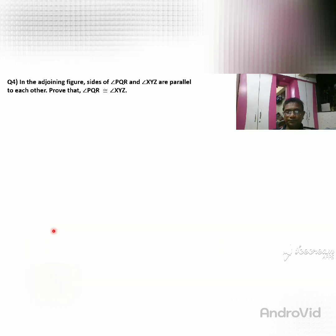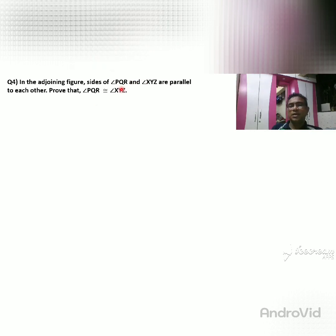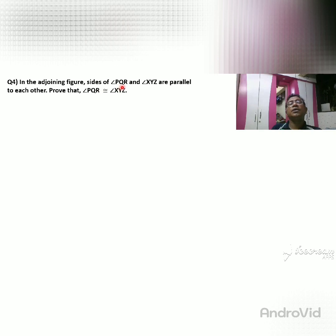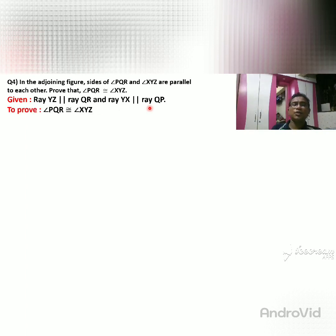Now we go to the last problem in this exercise, question number 4. In the adjoining figure, angle PQR and angle XYZ are given, with YZ parallel to QR and YX parallel to QP. We need to prove that angle PQR is congruent to angle XYZ.